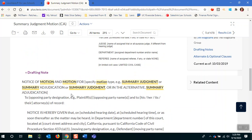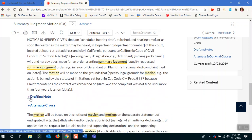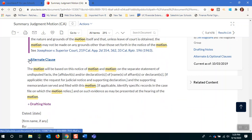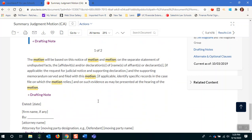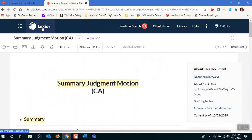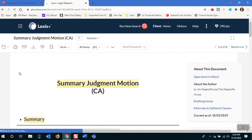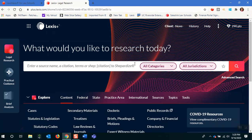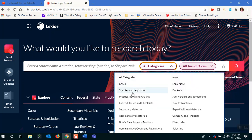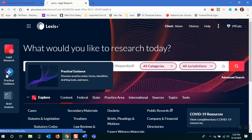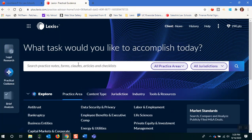Not only do you have these forms here, but there'll be drafting notes — just as if Jim Wagstaff was sitting next to you giving you advice. Alternative clauses that you may want to think about — all these things are sitting here for you under Lexis Plus under practical guidance. I could have gone in through legal research and used those two new databases, or I could have gone into practical guidance and typed in summary judgment right there and seen those same results.